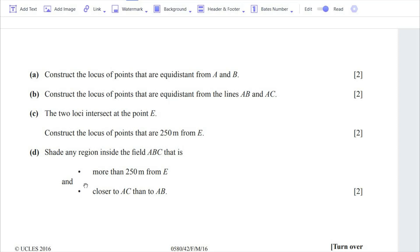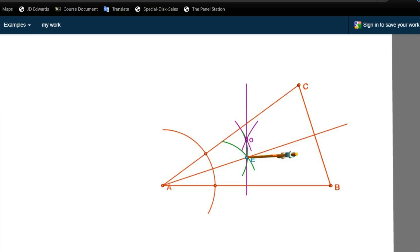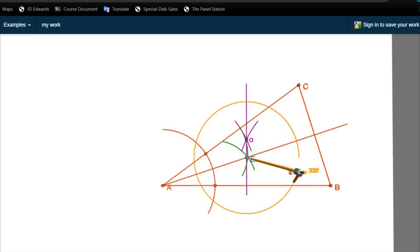The second part of Part C asks us to construct the locus of points that are 250 meters from A. First, we do the conversion: since 1 cm = 50 m, then 250 m = 5 cm. The locus of points 5 cm from A is a circle centered on point A with radius 5 cm. These are the three loci drawn in Parts A, B, and C.